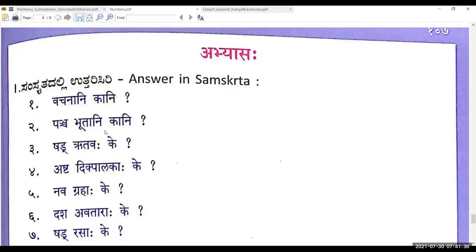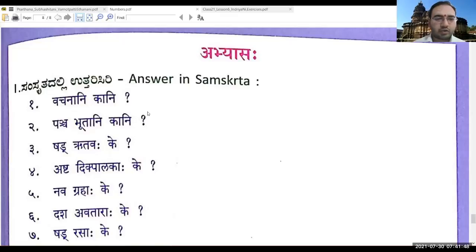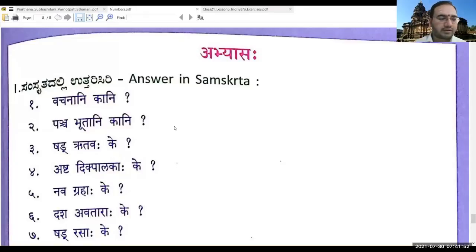Panchabhutani Kaani? — Panchabhutani: Jalam, Vayuhu, Akashaha, Bhumihi, Agni. Very good. So the five Bhutas — the five gross elements — is what we have seen.